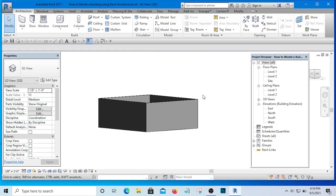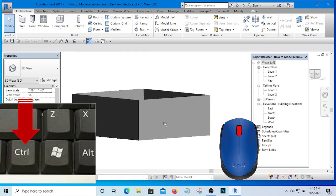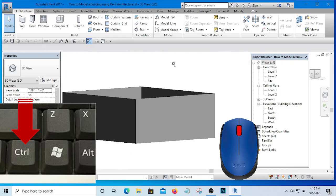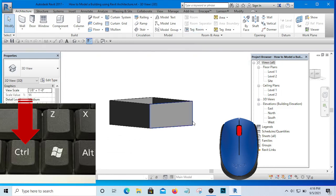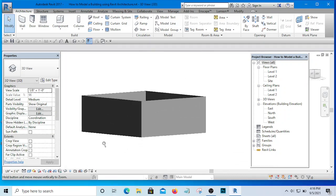If I want to zoom, I hold Ctrl and press the middle roller, then drag. Dragging away zooms out; dragging toward me zooms in. One hand holds Ctrl and the other finger holds the mouse roller, and you will be zooming in and out. You can see how it works.